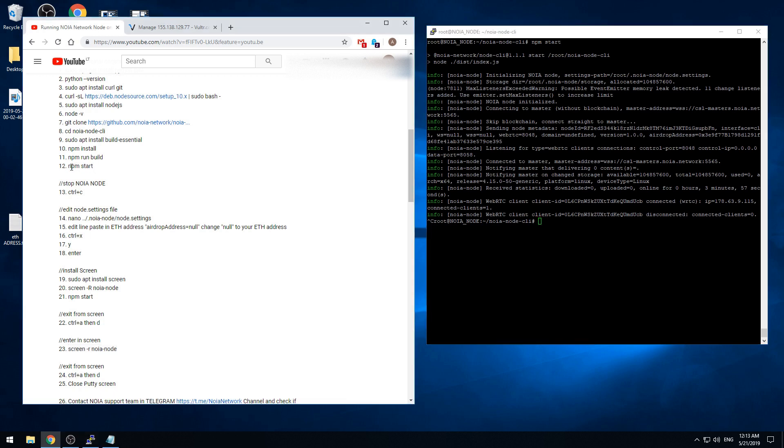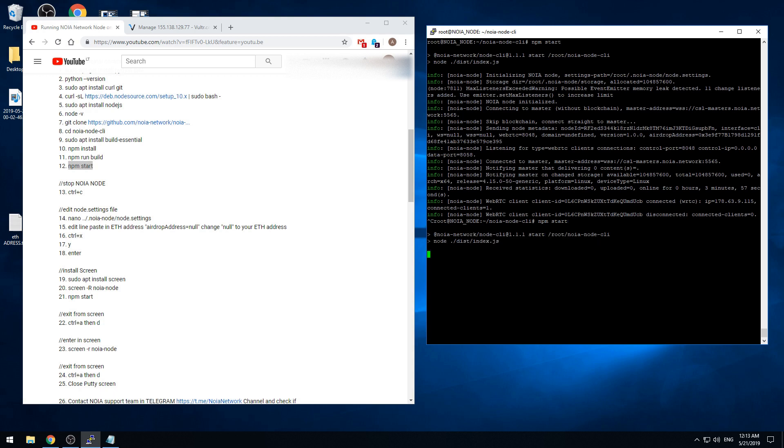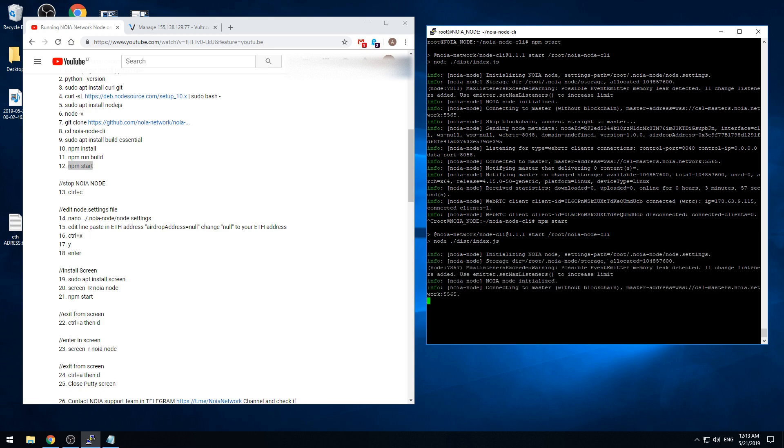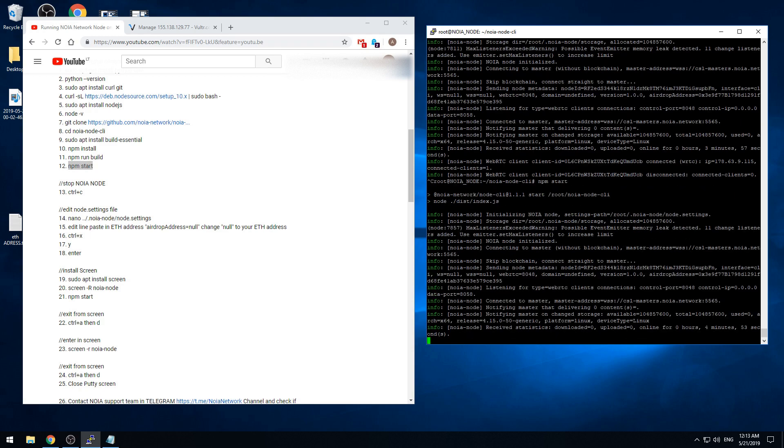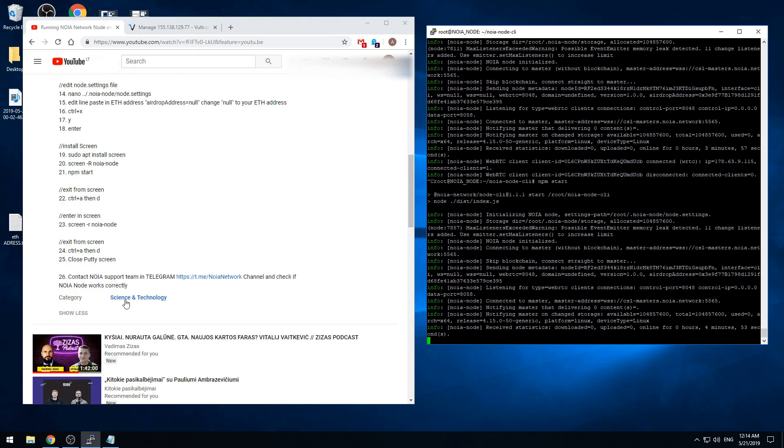And run the NOIA node again. This command. And this second should be bigger and means that your credits are going to this ethereum address we input. Here we start again. It's 4 minutes 55 seconds, so it's counting.